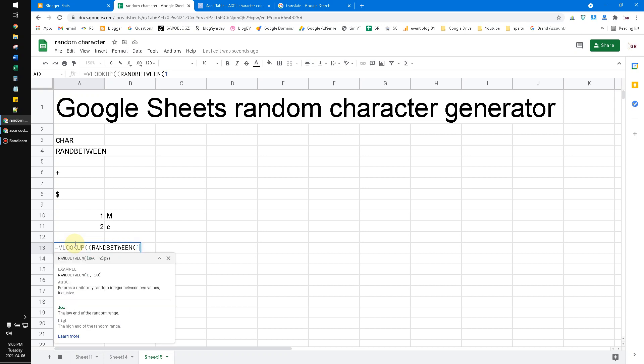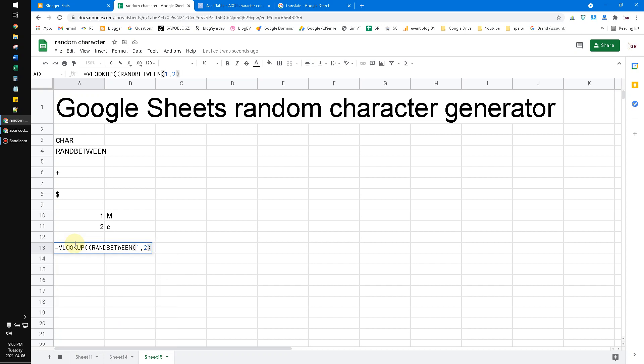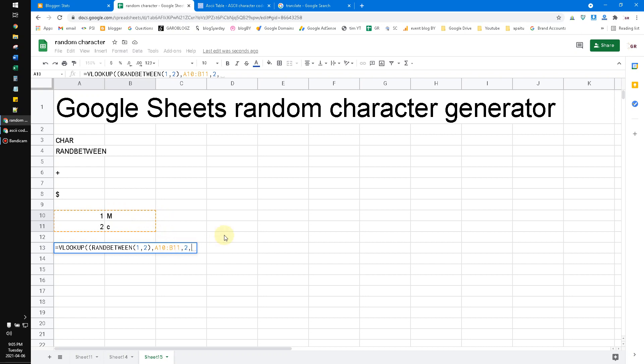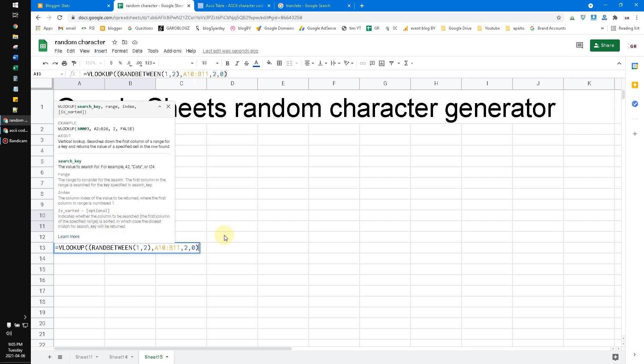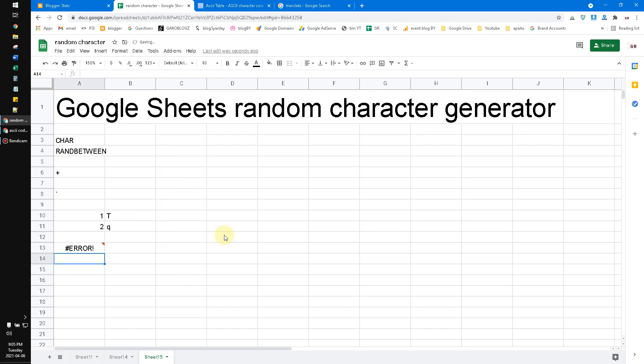Low is one and then the highest is two, because I just want to refer from this table. Comma, the reference, comma, zero means false. And then I put the two to call the second column, and then zero for false for is sorted or not.